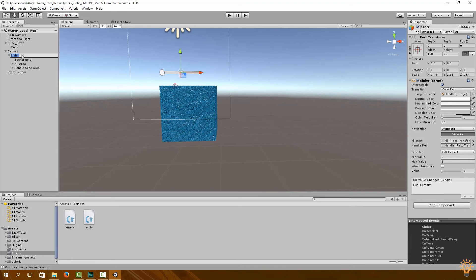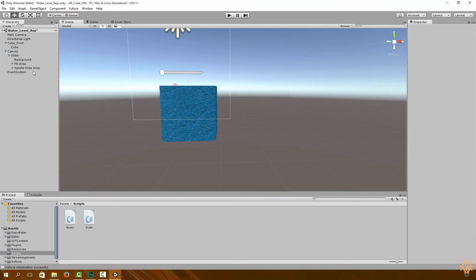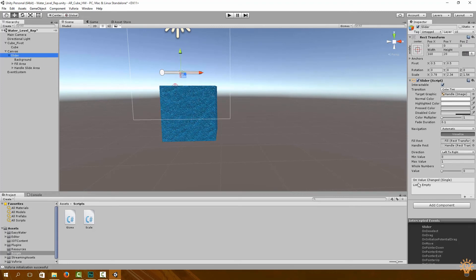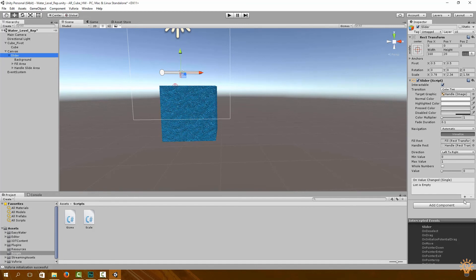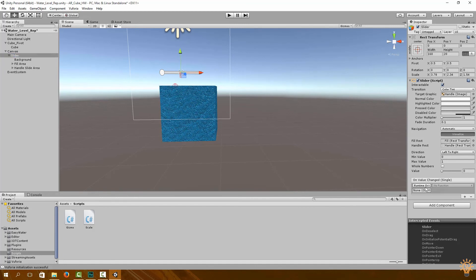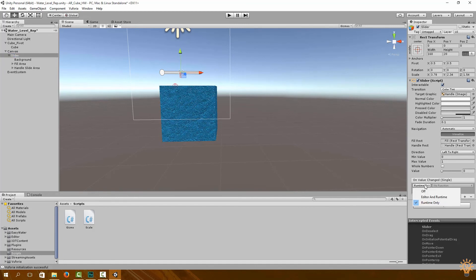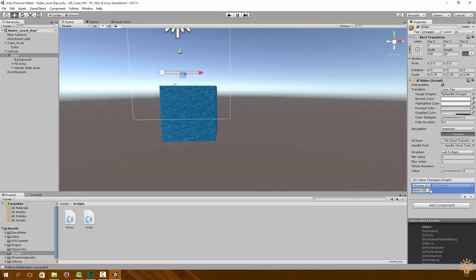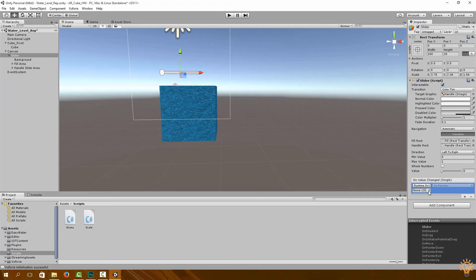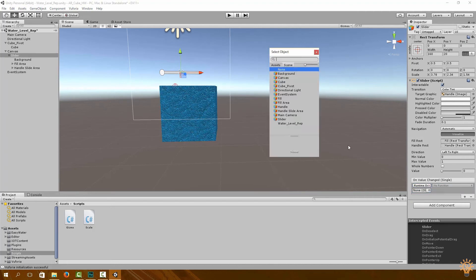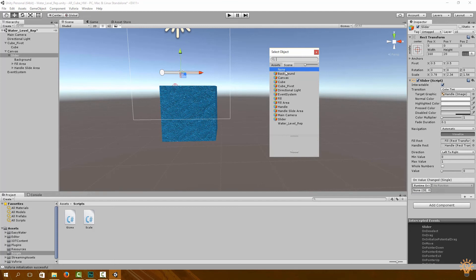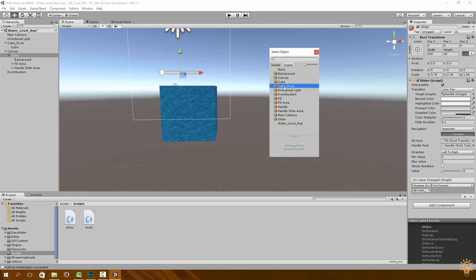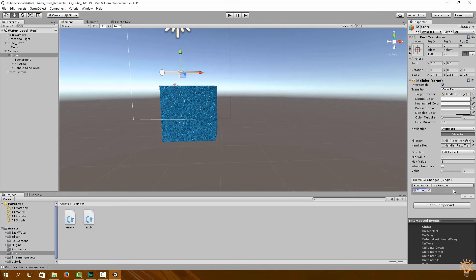Now to change the level of the water with our slider, you have to go to slider over here, and under OnValueChange click plus. Click on the surround object over here, and we want to adjust our cube pivot.